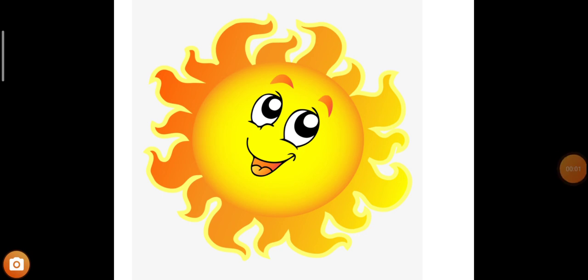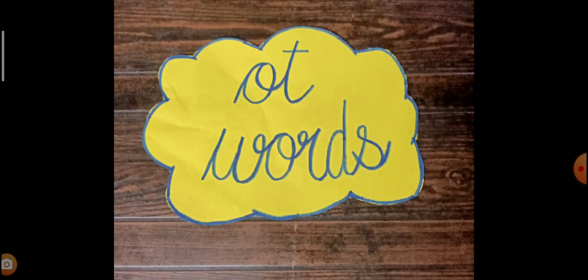A very good morning kids. Hope you all are doing really well. So let's quickly start with our English class where we have brought a new set of words. They are from the O-T sound family.